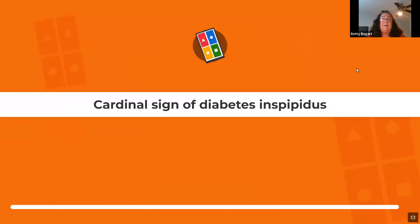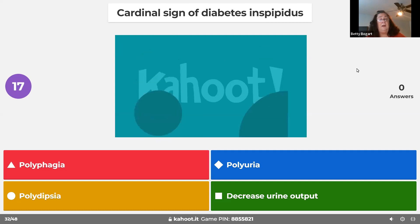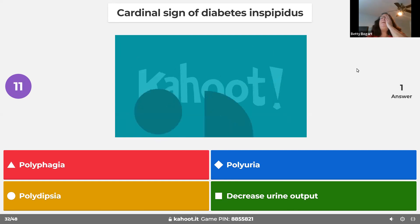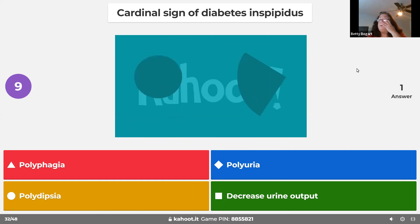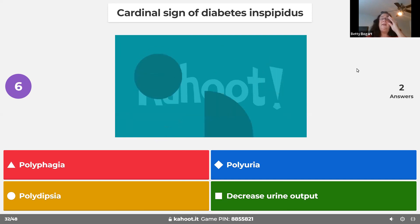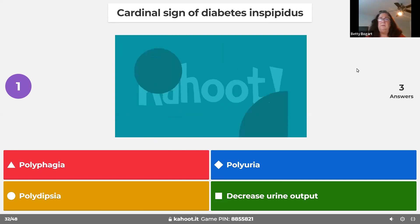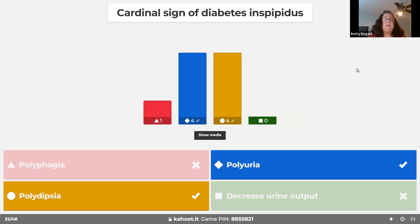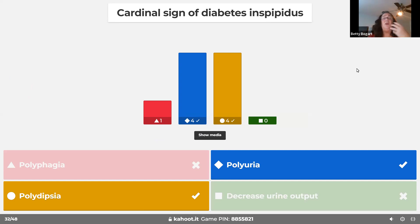The cardinal signs of diabetes insipidus relate to the pituitary gland. The opposite condition is SIADH — syndrome of inappropriate antidiuretic hormone. Diabetes insipidus has nothing to do with hunger — no polyphagia. It's all about fluid: polyuria and polydipsia. Thirsty, thirsty, thirsty — urinate, urinate, urinate. No matter what you do, they remain thirsty and keep urinating. Treatment involves steroids.